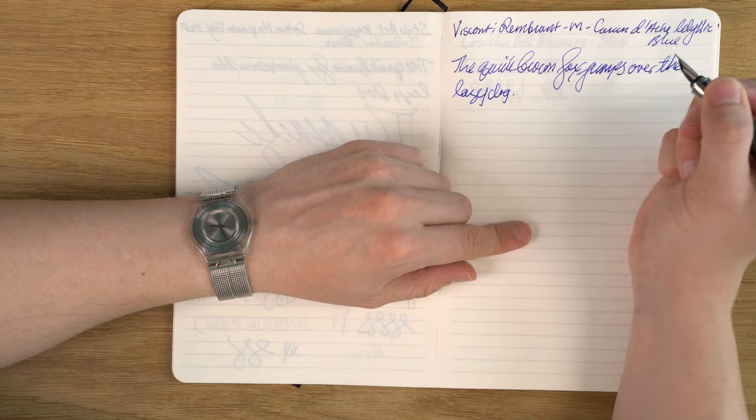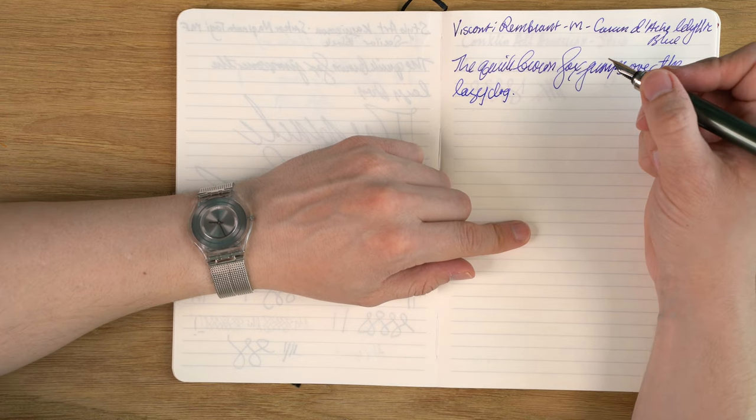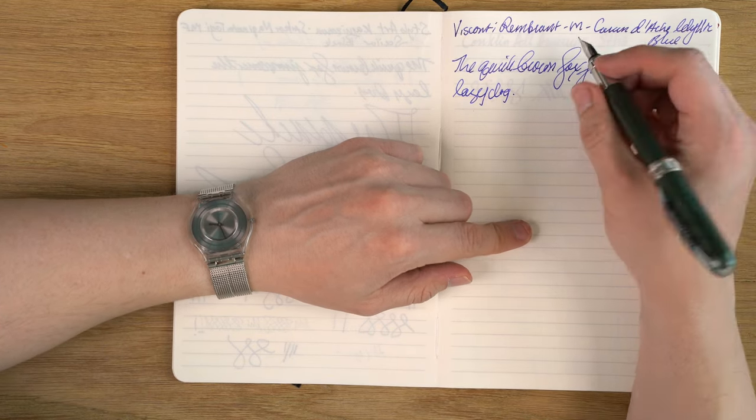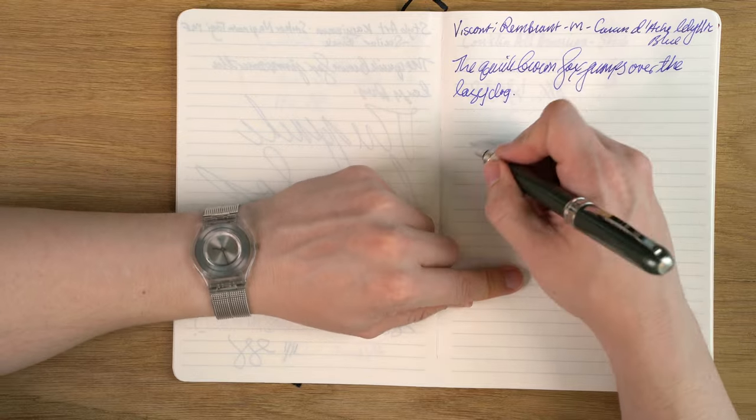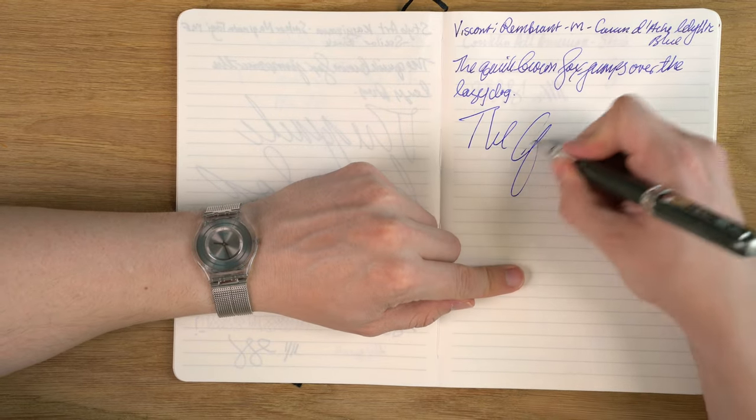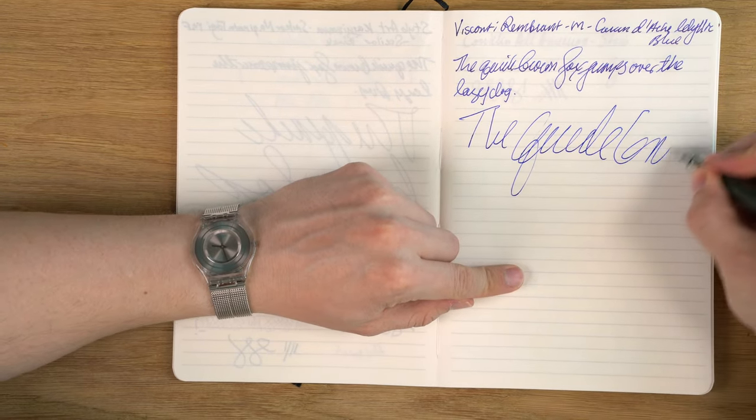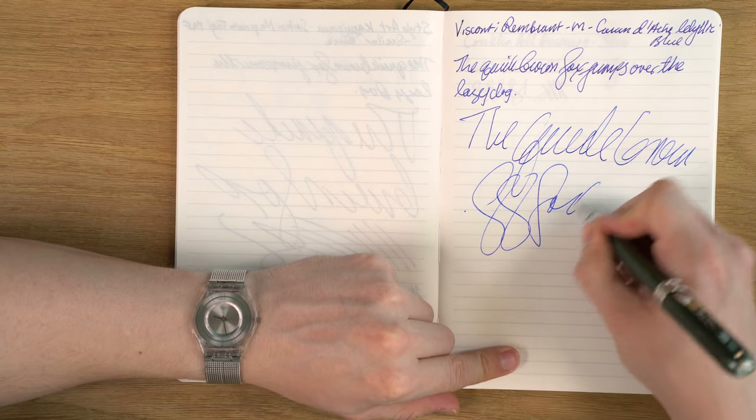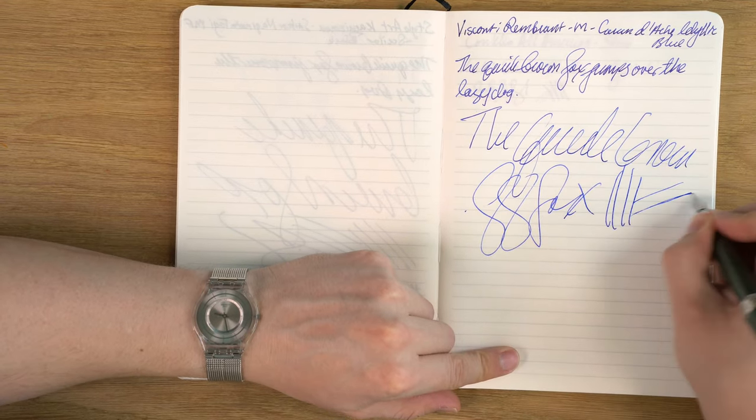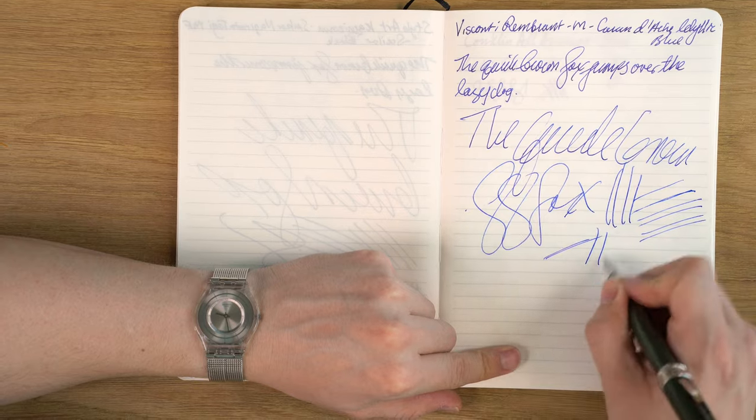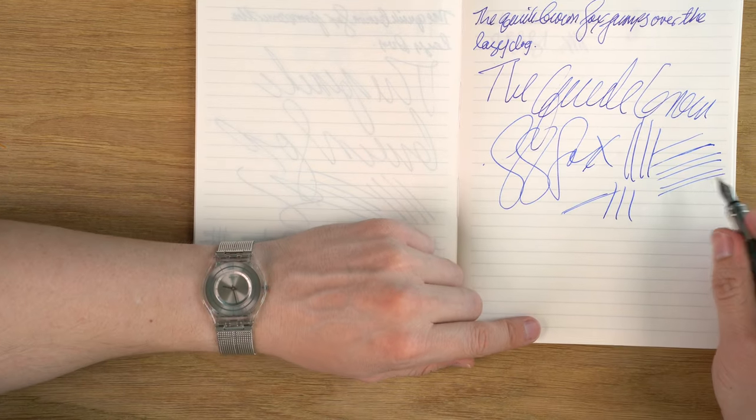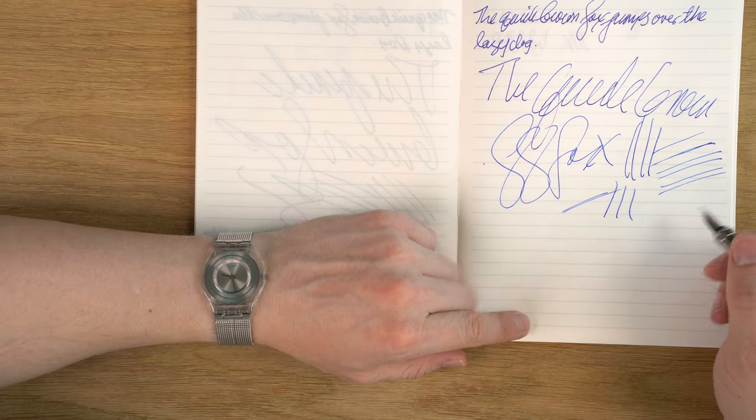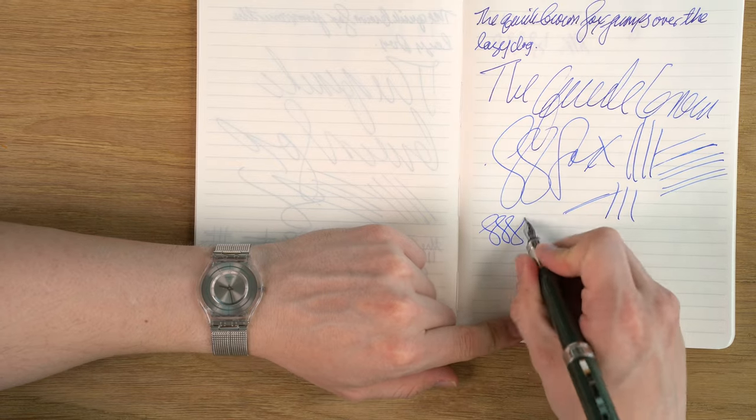It's a very smooth nib. It's a very wet nib. It's really excellent to write with, in my opinion. Now let's try fast writing. No issues. Number five nib. Very good performance.